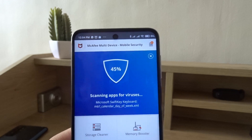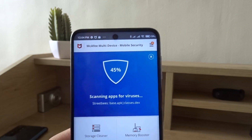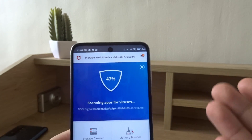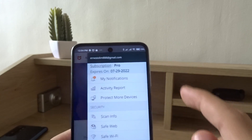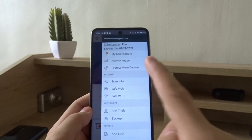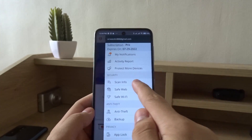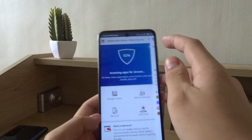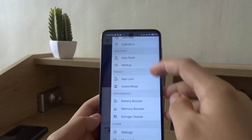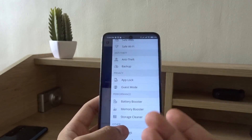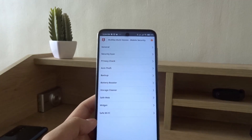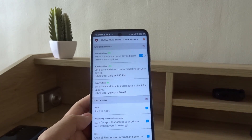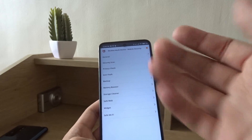Scan is scanning apps for viruses — there we go. There are a lot of other settings in the menu, such as safe web and safe Wi-Fi to protect your browsing, as well as other settings like security scan and scheduled scan.